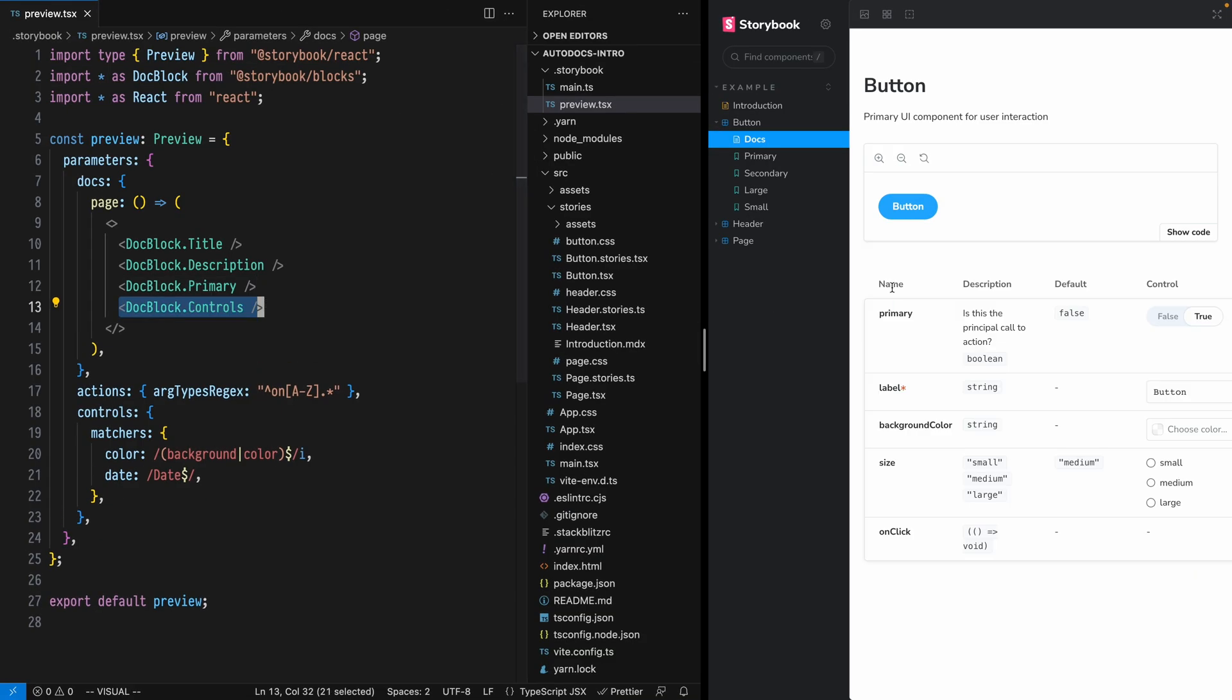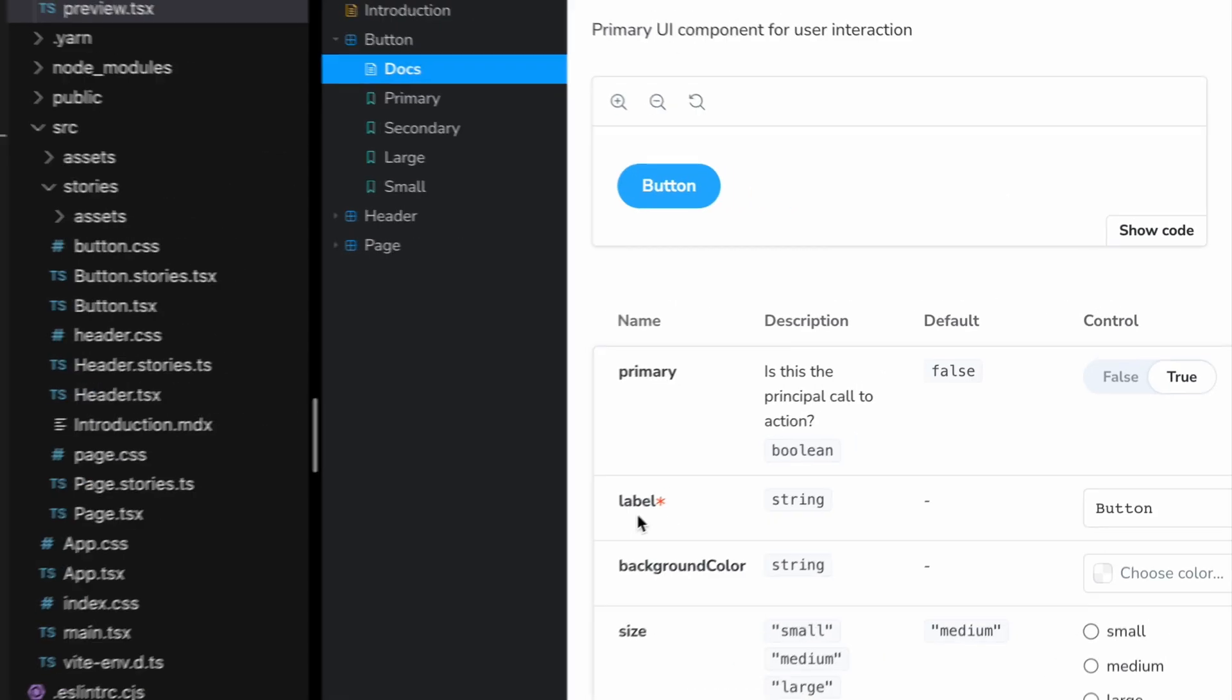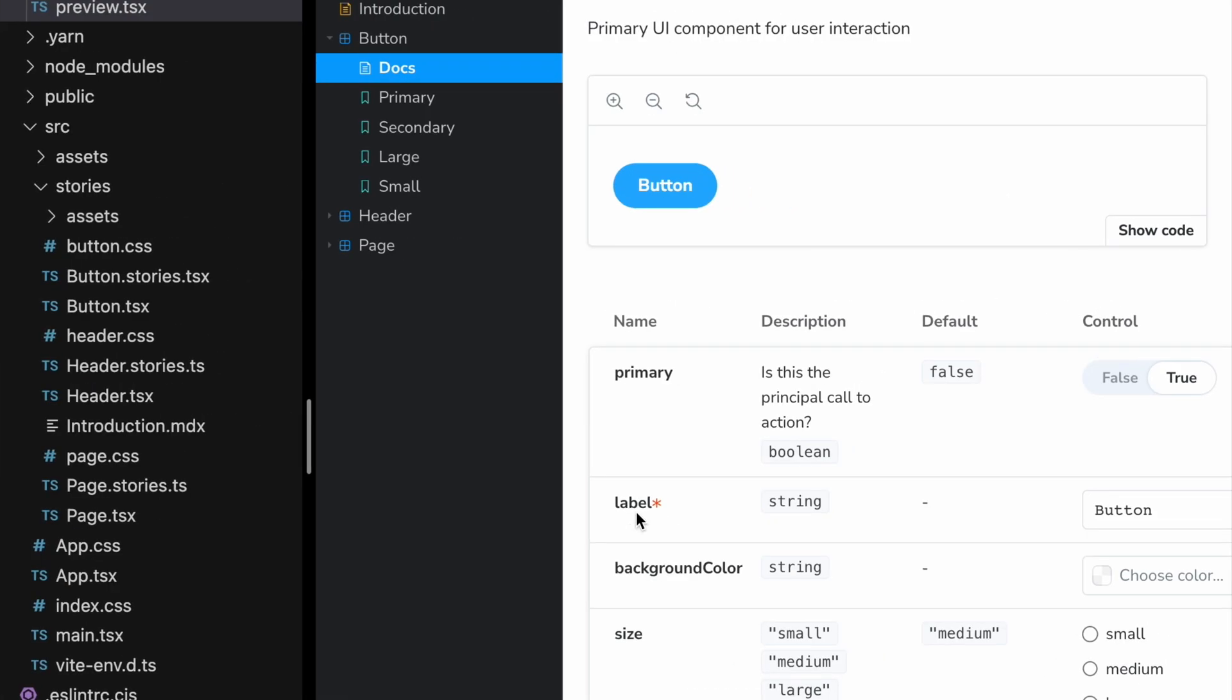The controls component renders a table for all of the props, including all of the interface information known from our type annotations. As the name suggests, there's also controls to control the primary story with appropriate inputs.